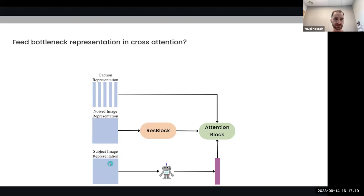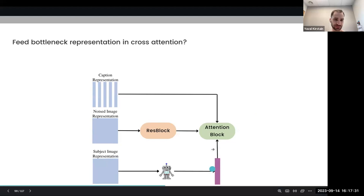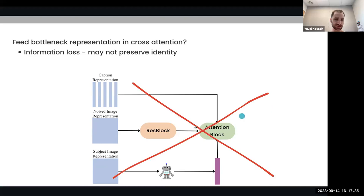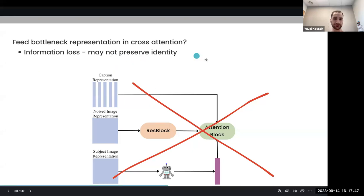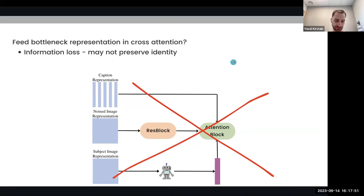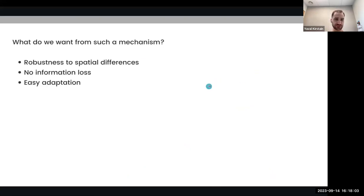The second option is to get a bottleneck representation of the subject image using a model like CLIP and feed it into the attention block. However, this is also suboptimal because there may be information loss with this bottleneck — for example, it may not preserve identity, which is essential in subject-driven generation. We want this specific truck or person to be in the output. We also want to add as few parameters as possible so that fine-tuning is quick.